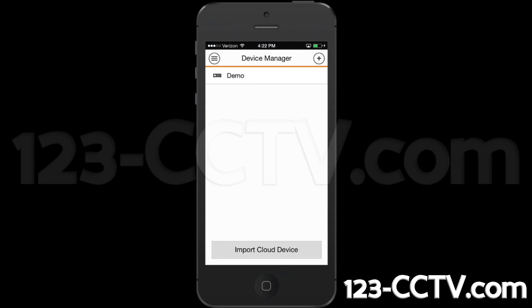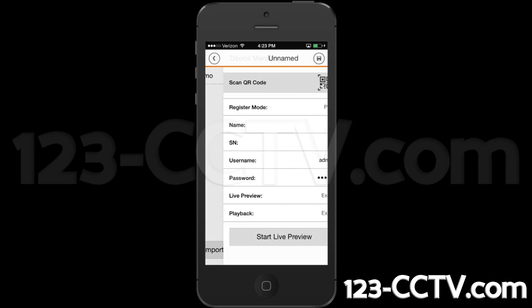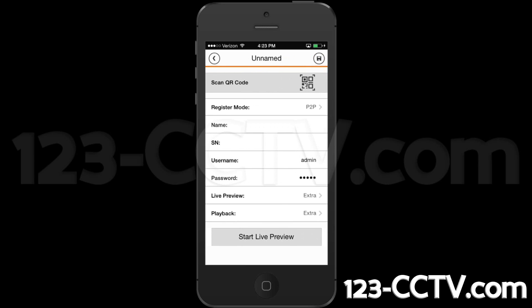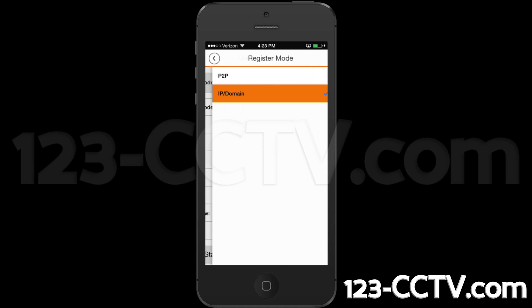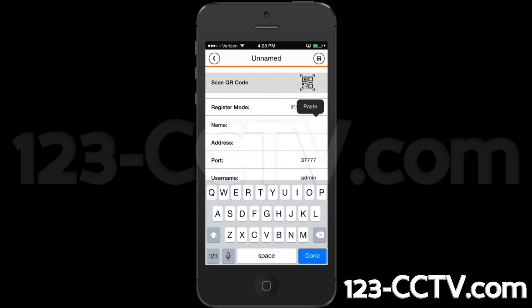To add a new device, select the plus icon in the top right of the screen. Select register mode and then select IP domain. Name the device you are adding — for example, if the system is at work, then name it work.